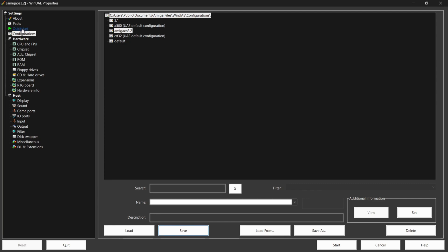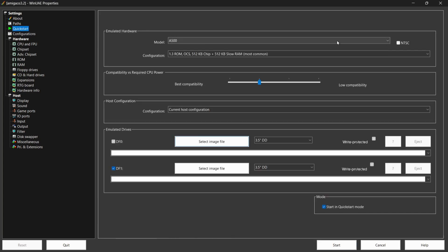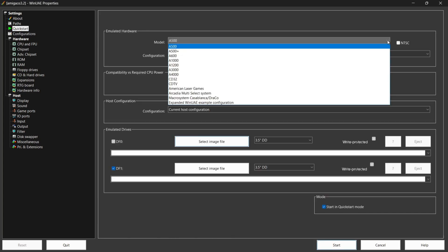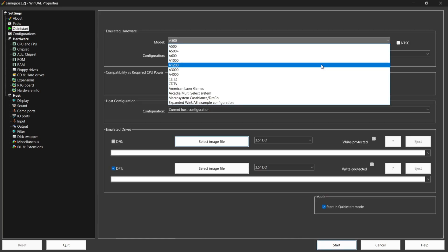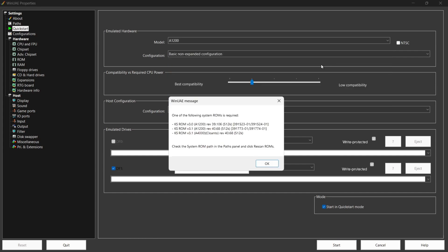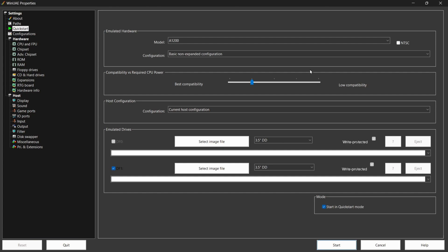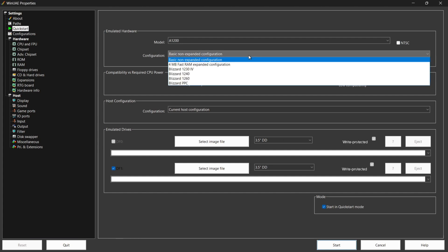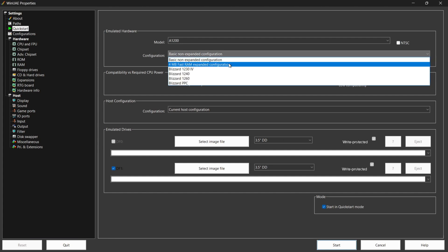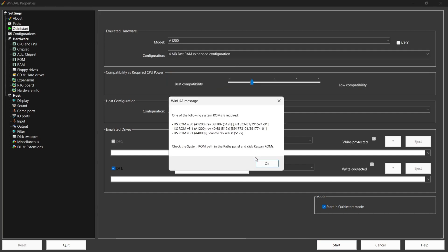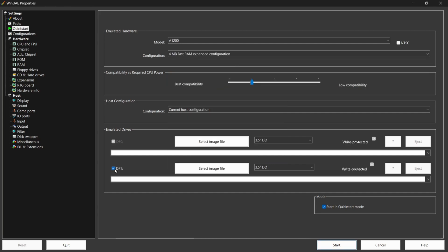Stay on the left-hand side and go to Quick Start. Under Emulated Hardware, drop this down and set it up as an Amiga 1200 - it will warn you that a system ROM is required, just OK that for now. Under Configuration, drop this down and select the 4 megabyte fast RAM expanded configuration, and OK this.